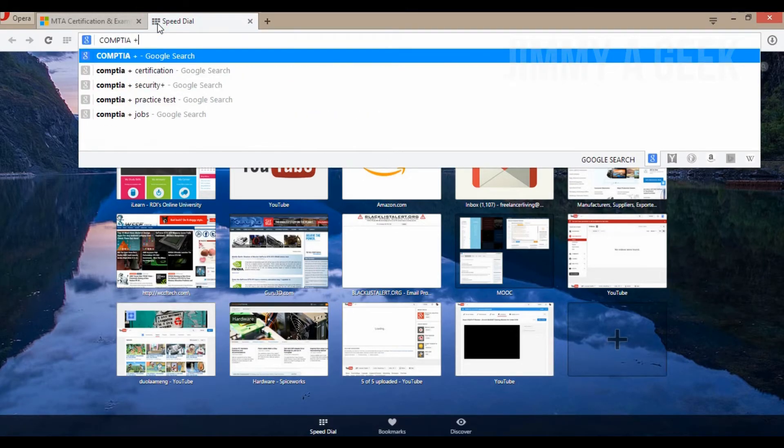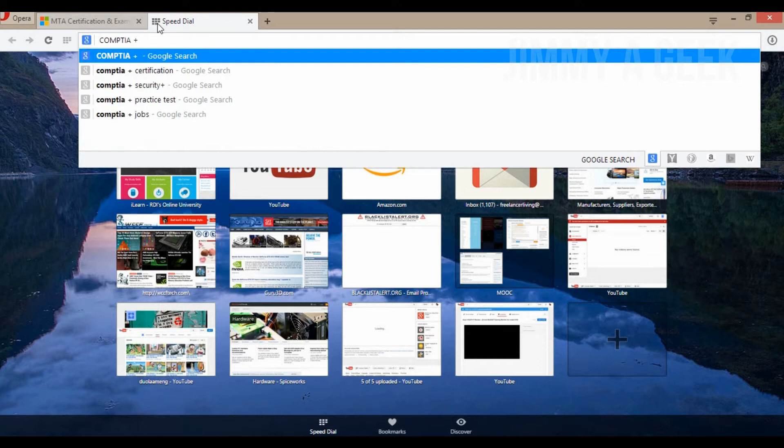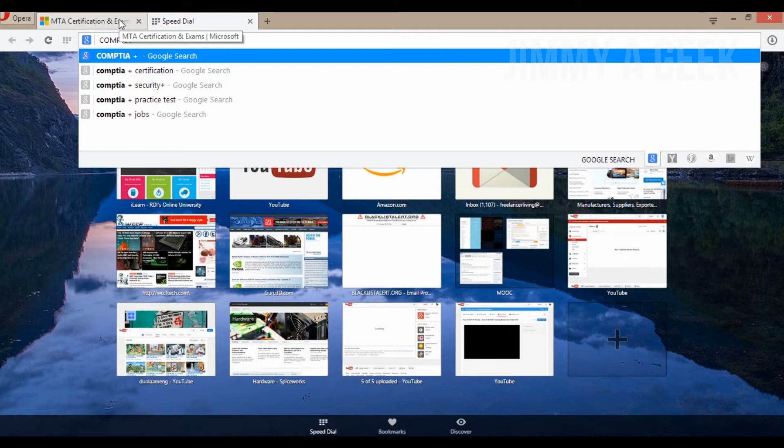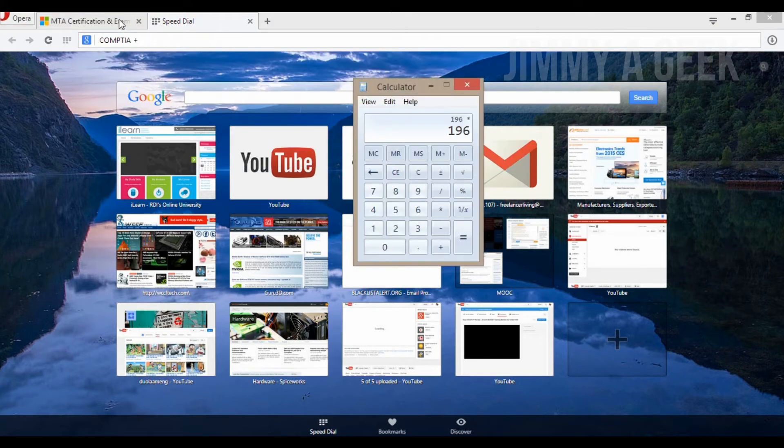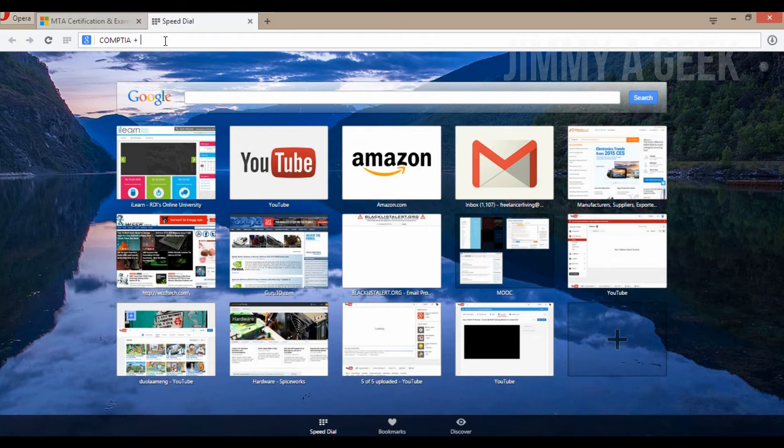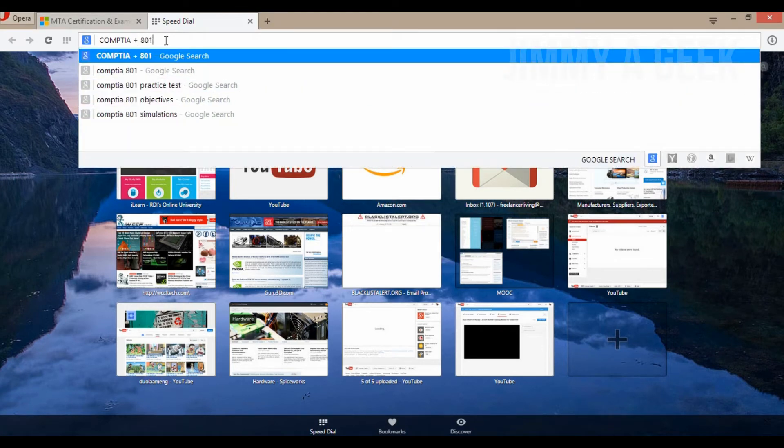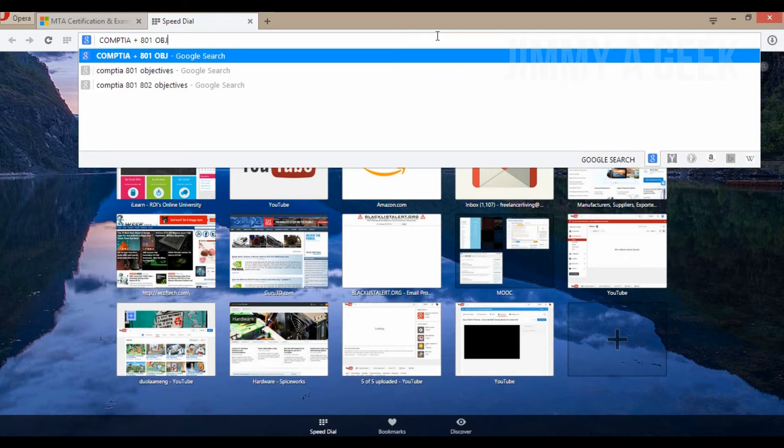CompTIA A+, basically - CompTIA A+ is two exams. I mean, per exam it costs you 196 dollars. Basically, it costs you 390 US dollars to pass the complete A+ exam. The 901, the first exam, is basically the hardware. The second exam is basically the software.